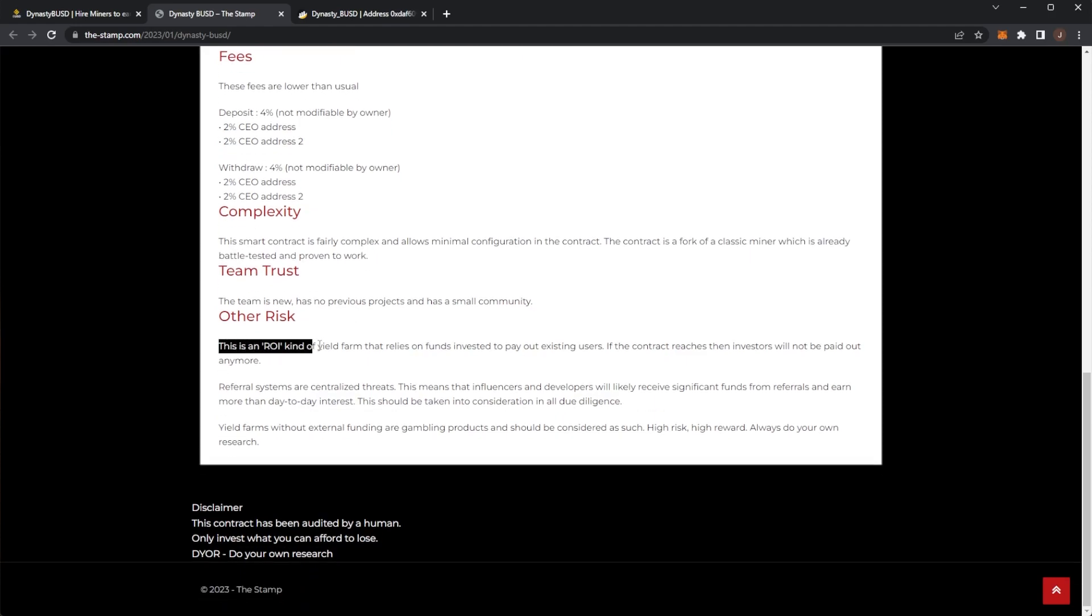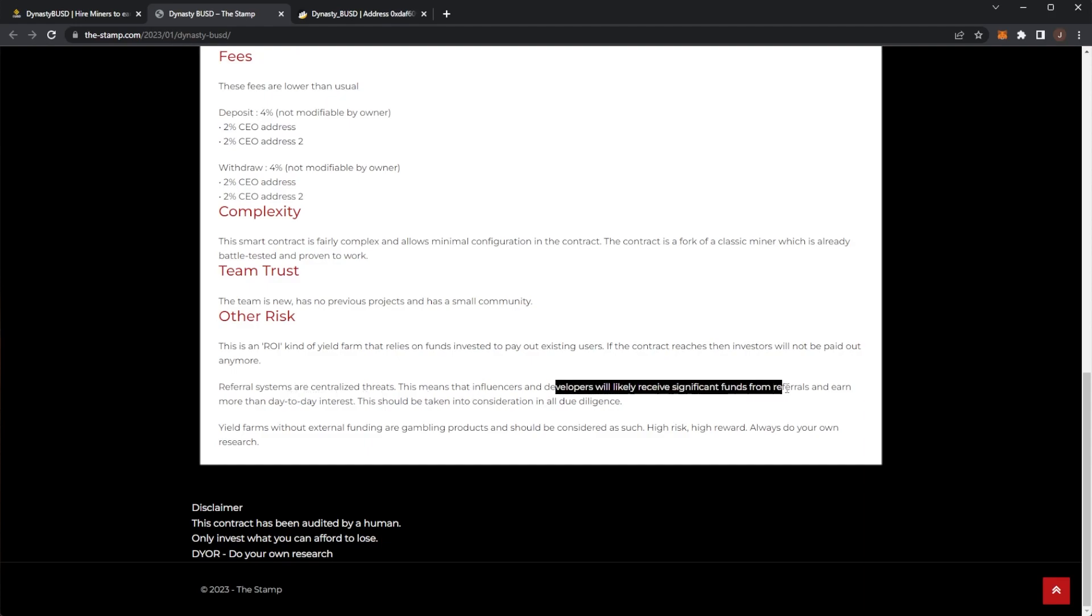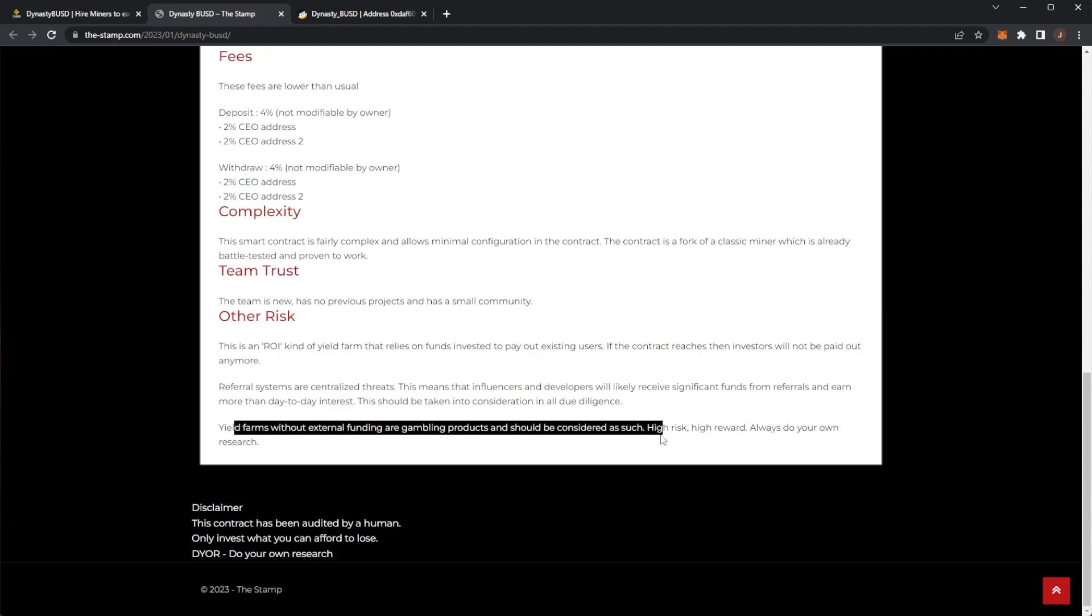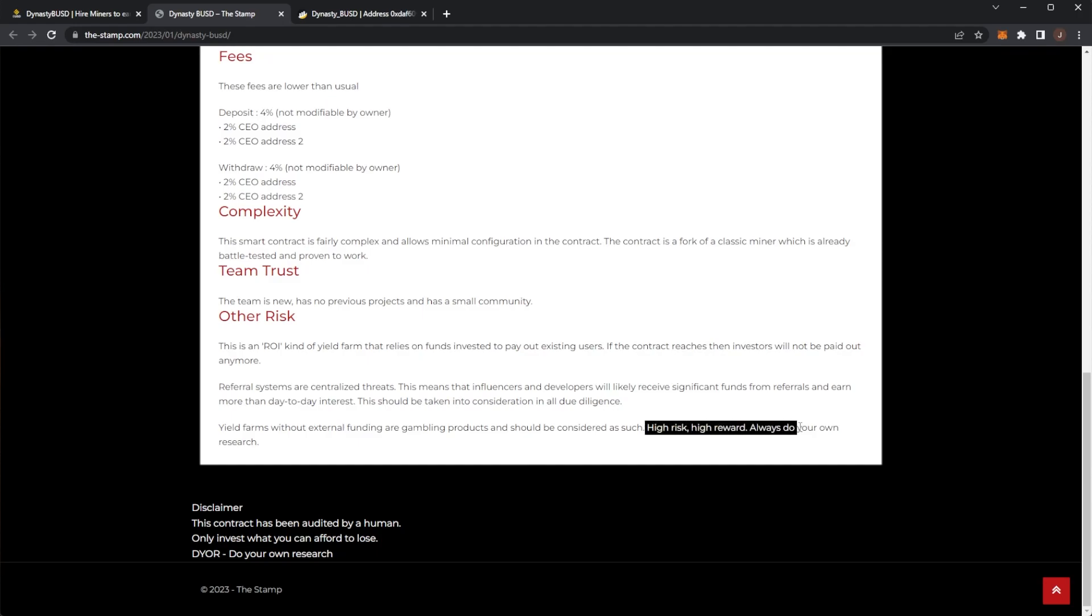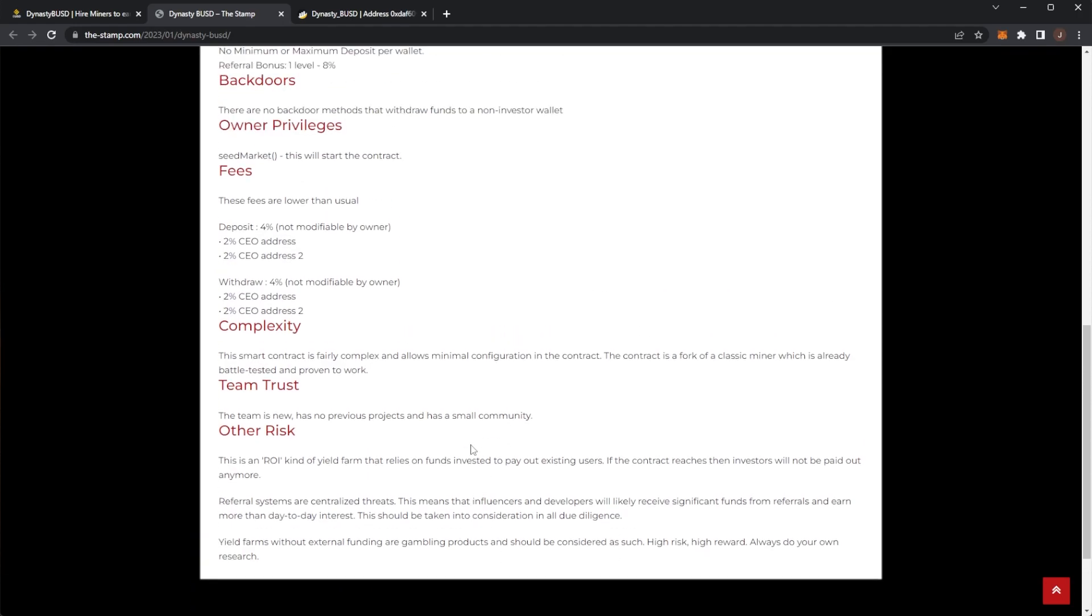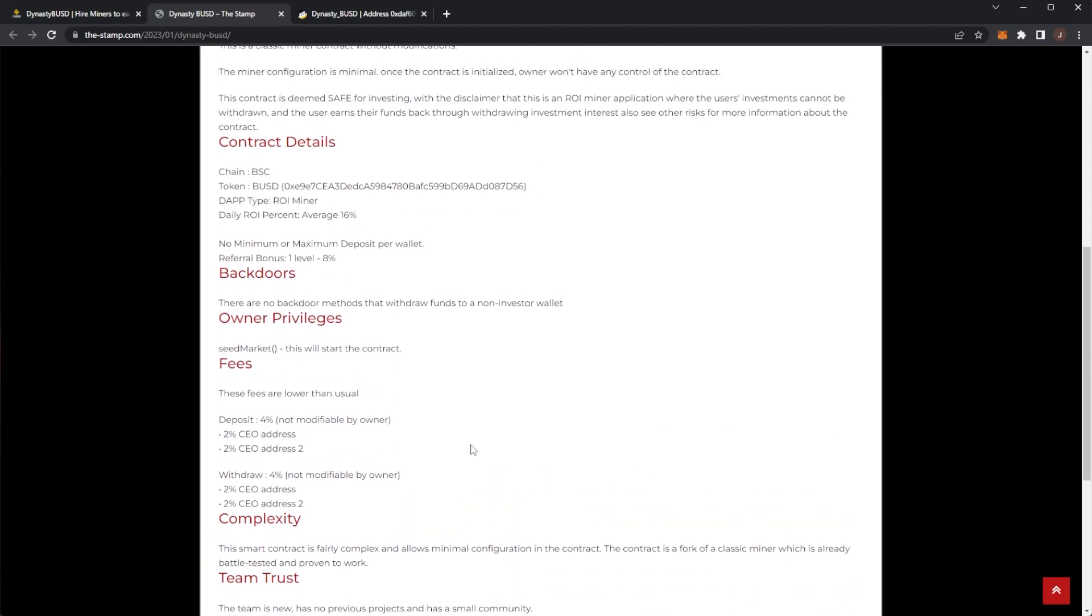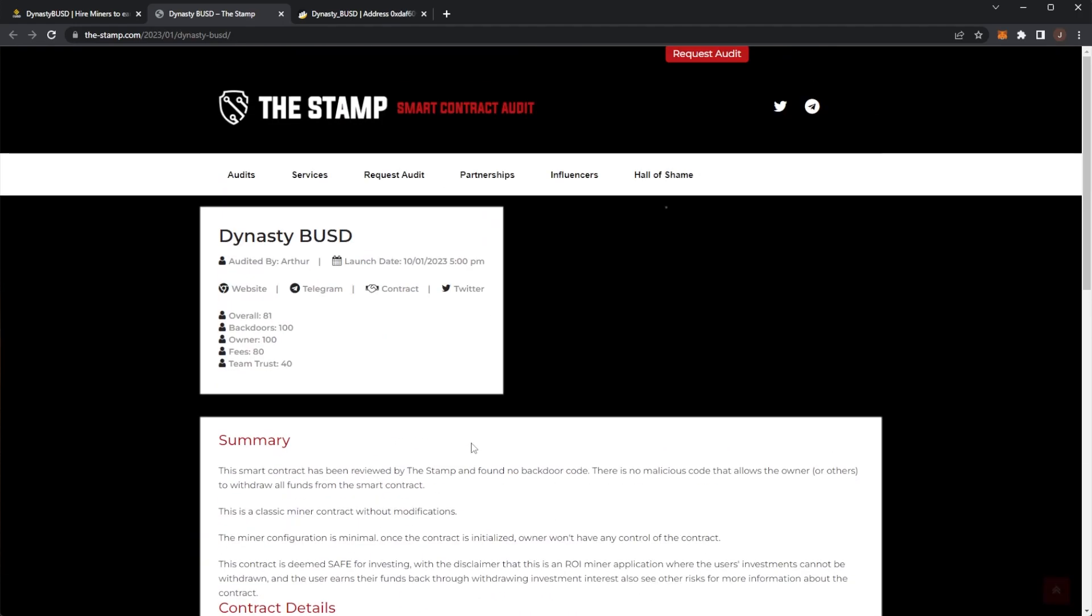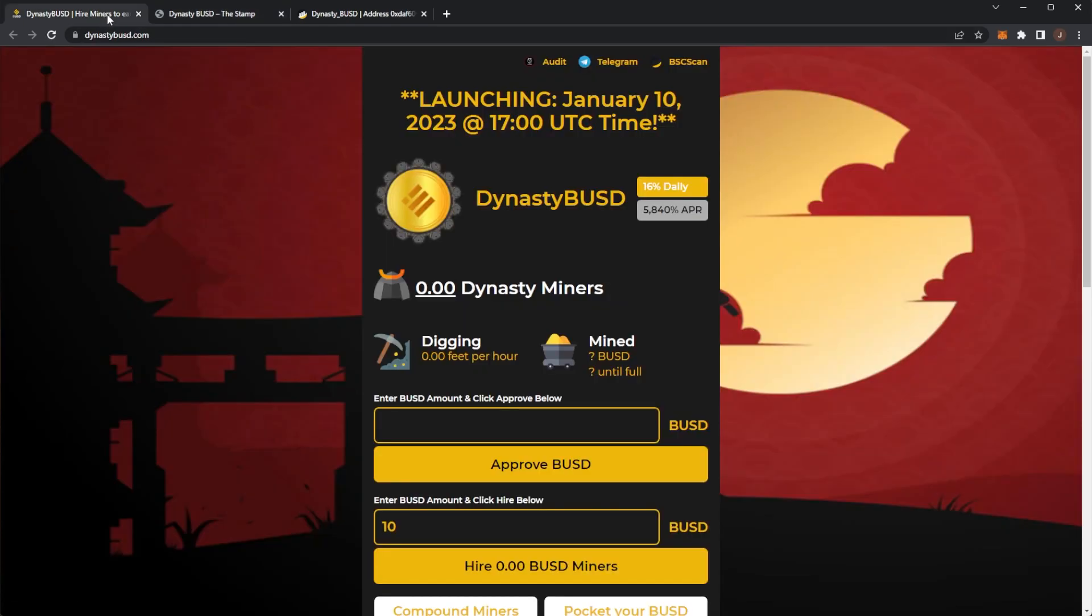And remember this is an ROI kind of yield farm which relies on funds invested to pay out existing users. If the contract reaches zero, investors will not be paid out anymore. Referral systems are centralized threats which means people can significantly have funds for referrals. Yield farms without external funding are gambling products and should be considered as such: high risk, high reward. Always do your own research. So just bear that in mind. It's an ROI type project. I'm sure you guys understand that by now.